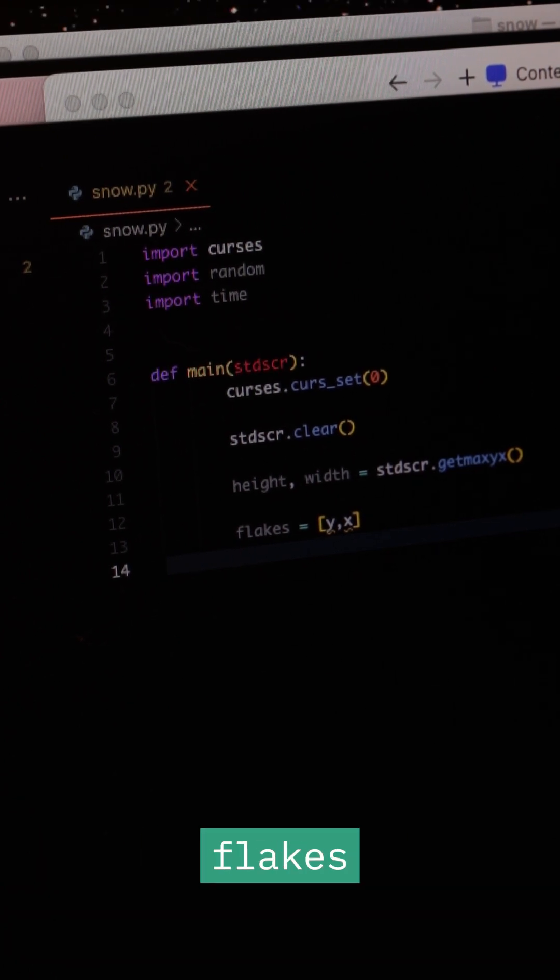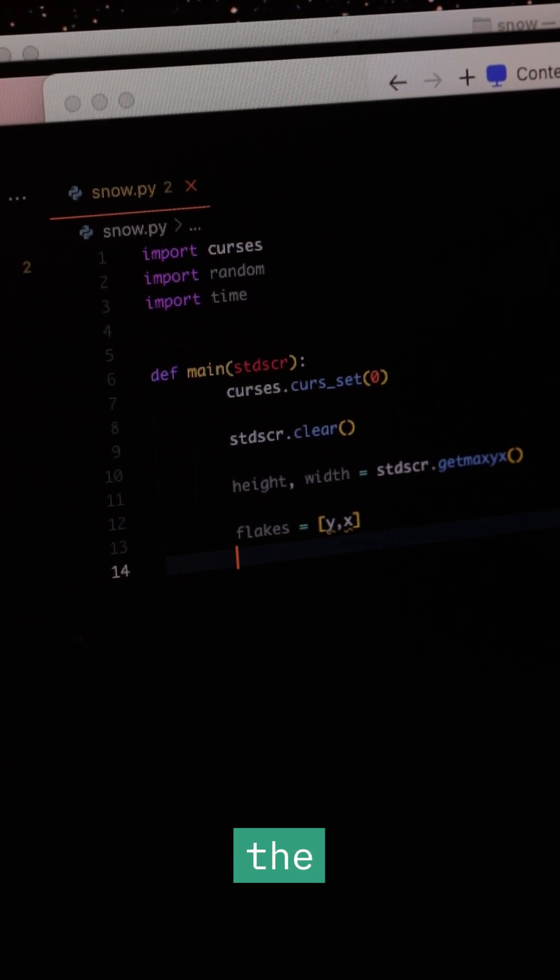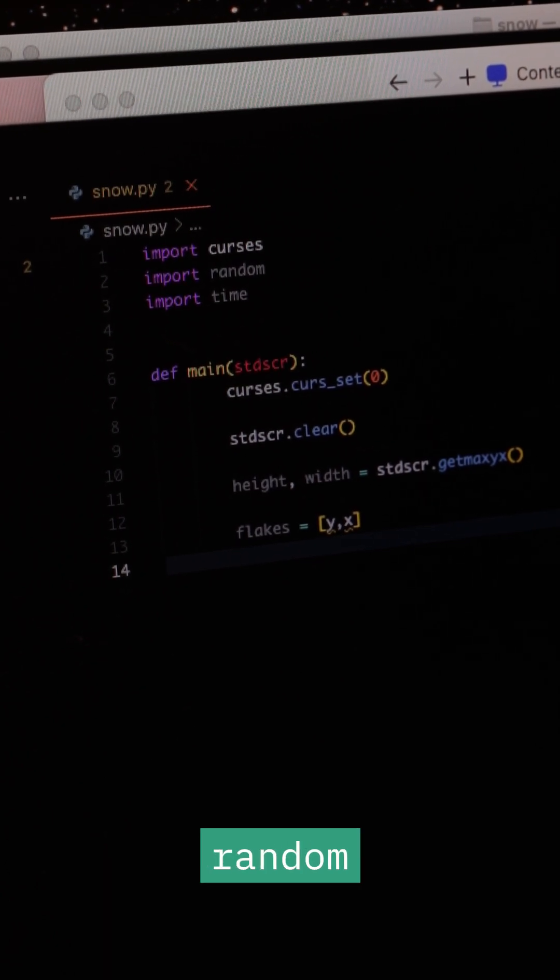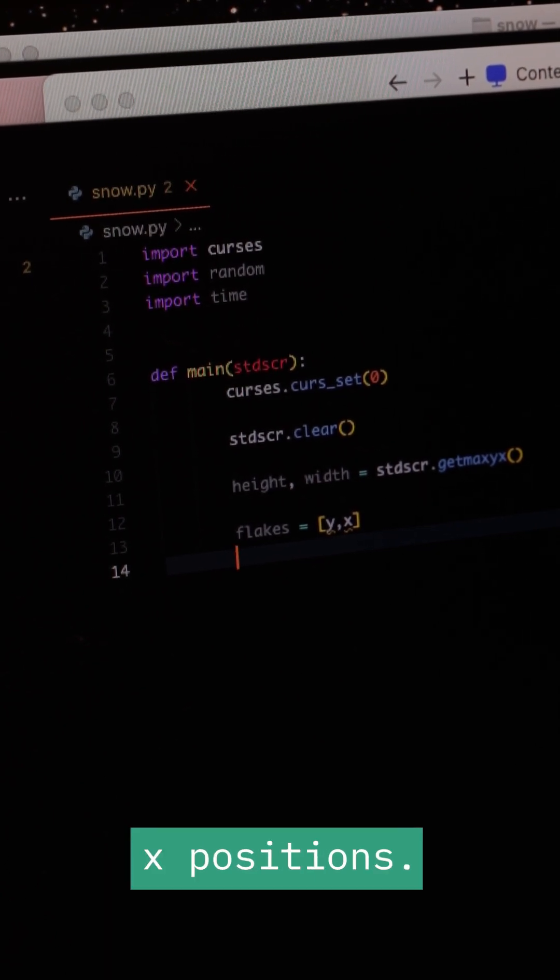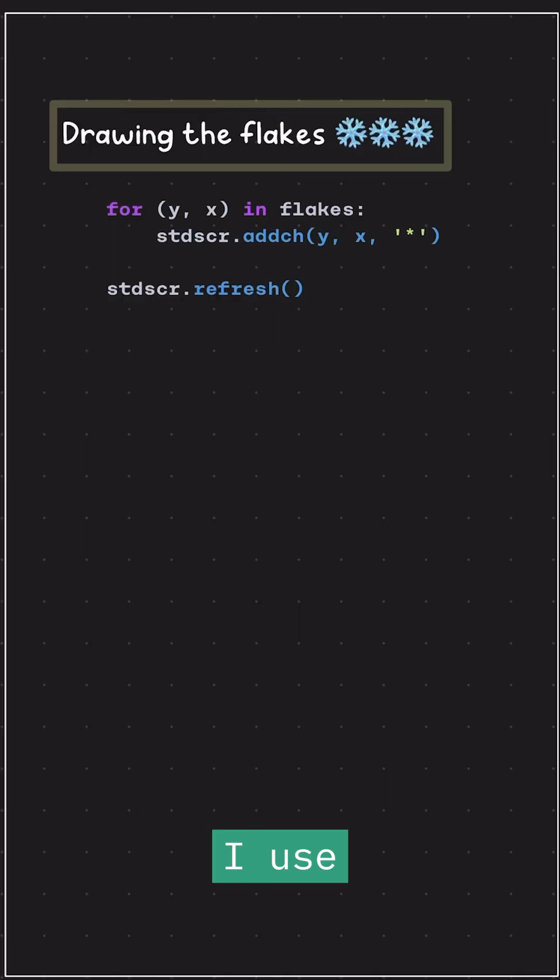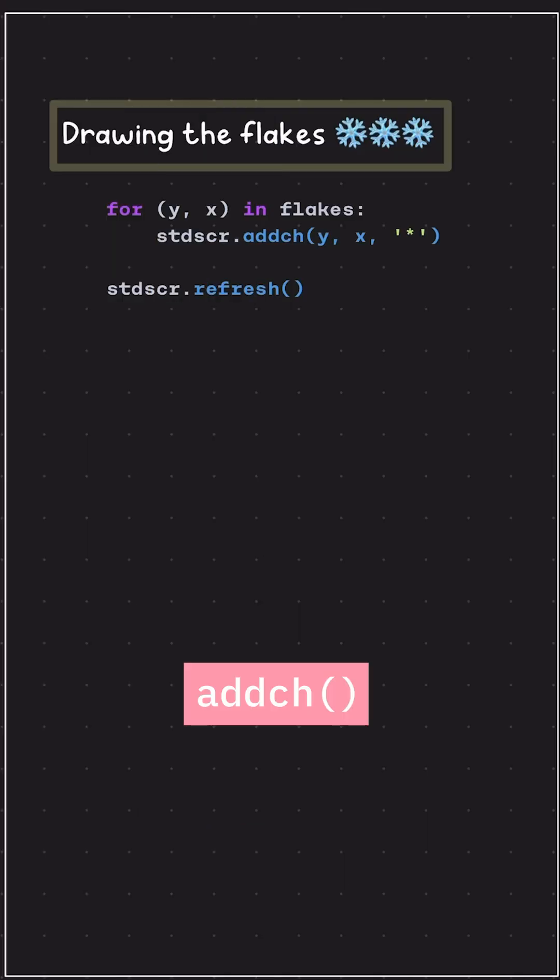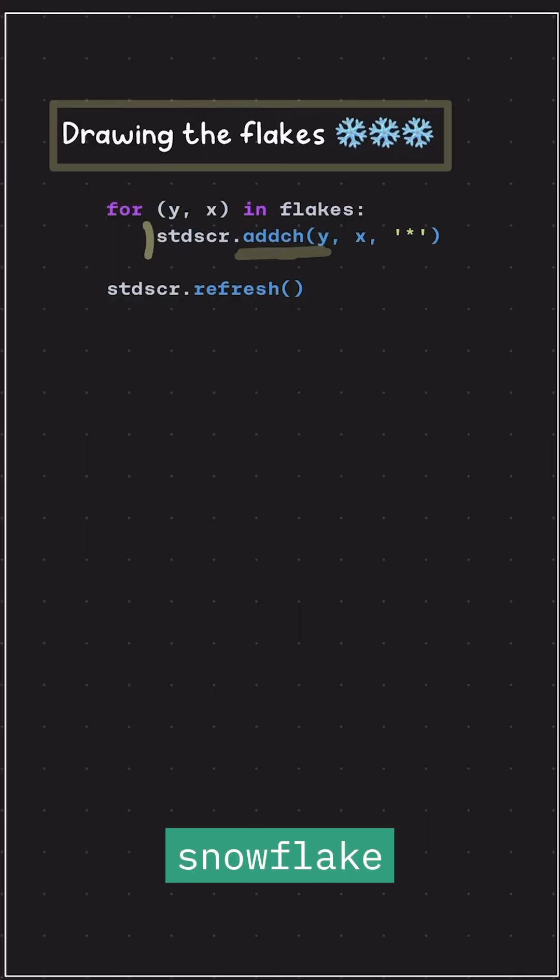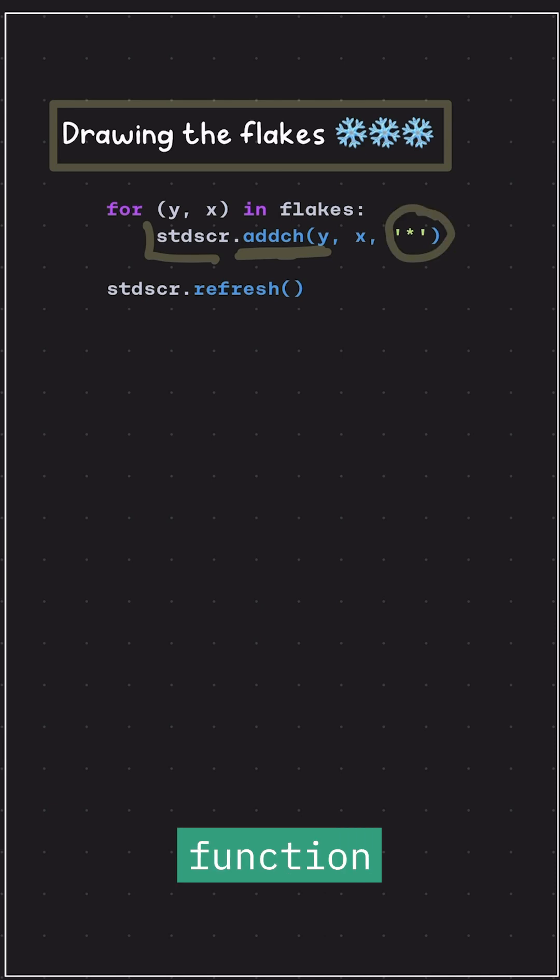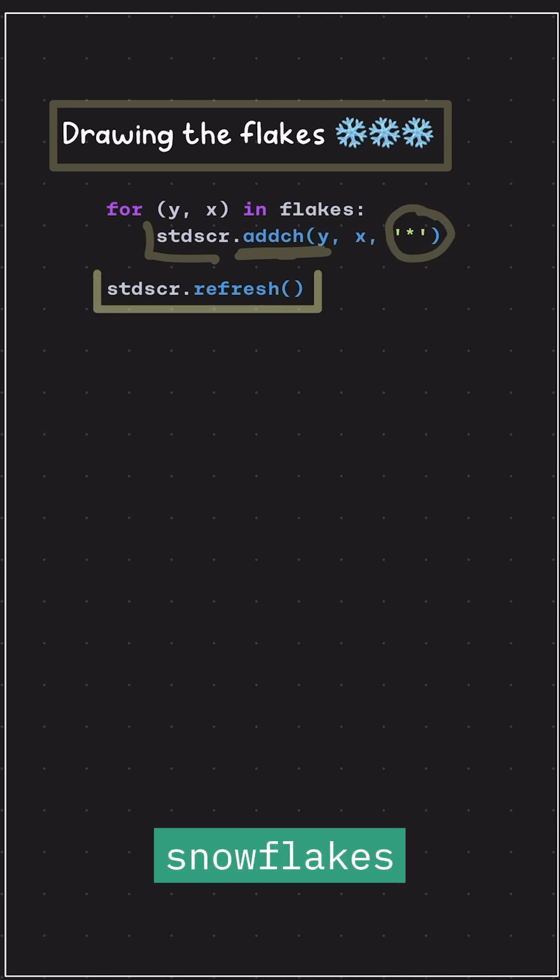I introduced new flakes at the top of the screen with random X positions. I used the addCh method to place each snowflake at its XY position. This function updates the terminal with the snowflake's character.